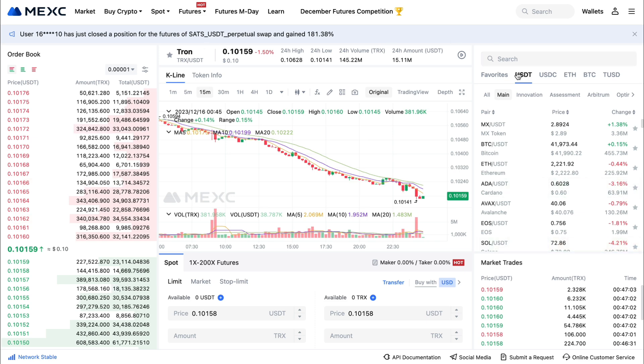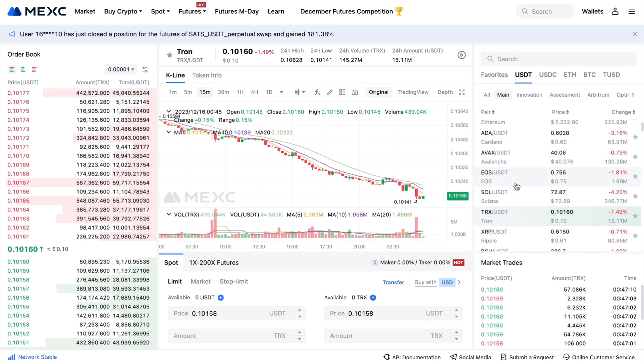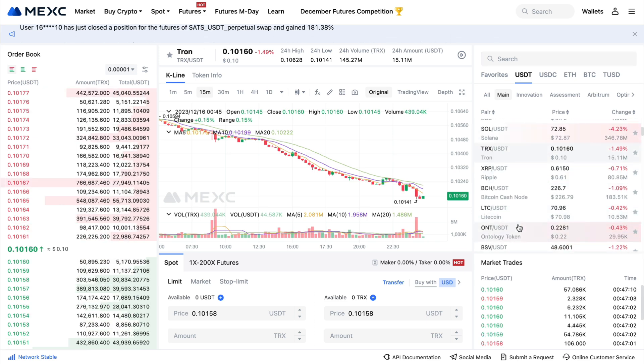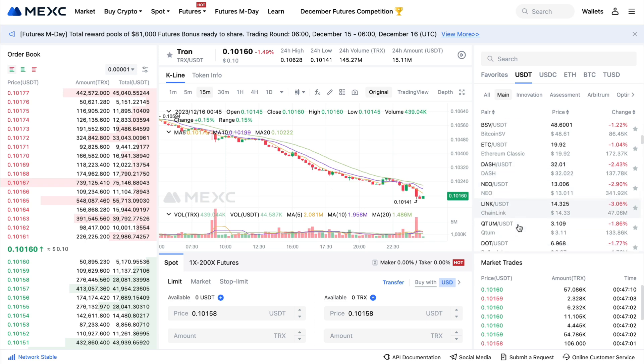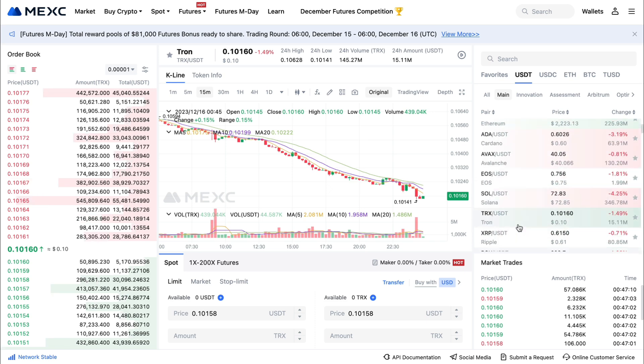Now here you want to select USDT. You can select any of the trading pairs that it shows right here — they have a bunch of them.